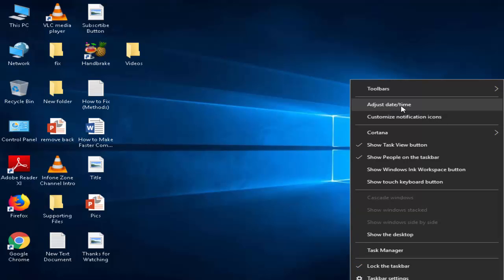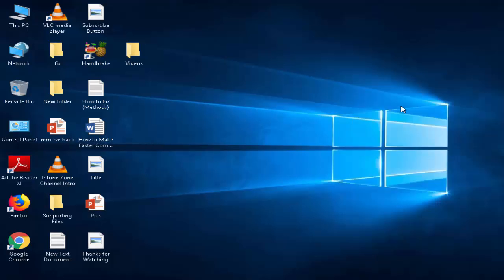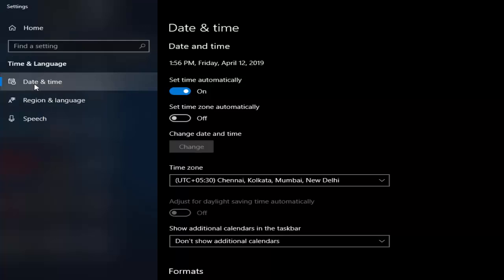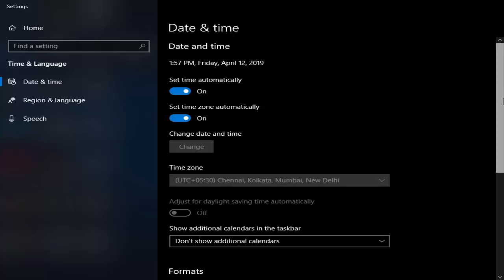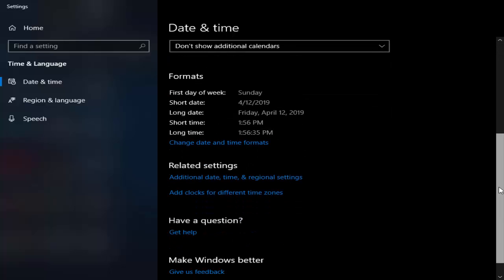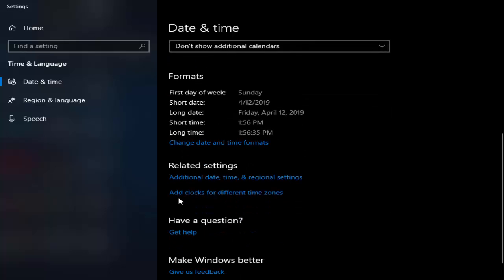Select adjust date and time. You go to date and time, now you see set time automatically, you enable this option. Next you enable set time zone automatically, you scroll down.